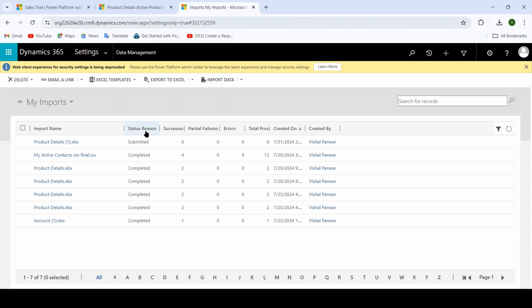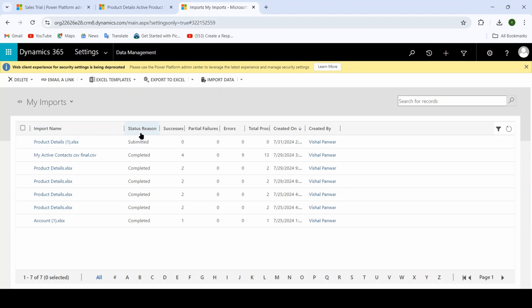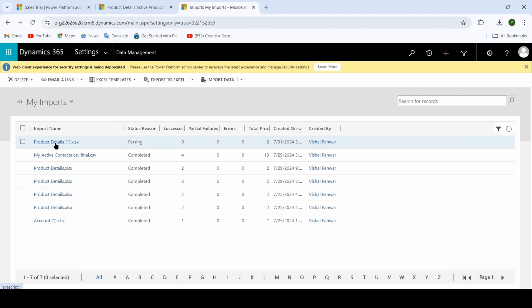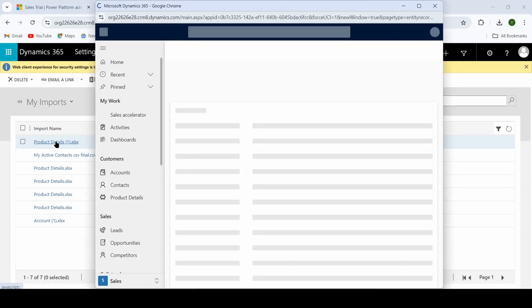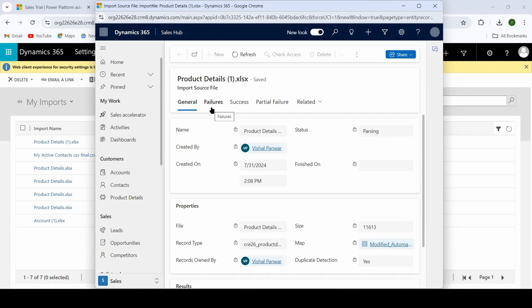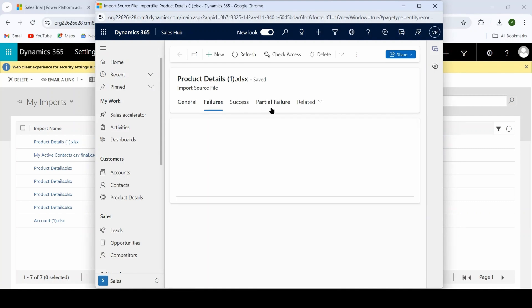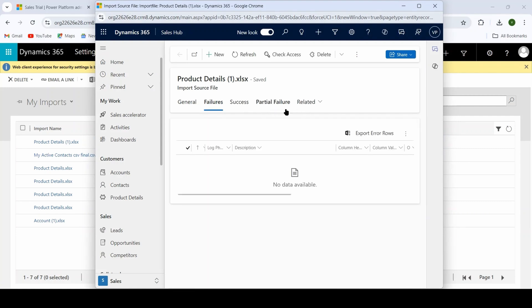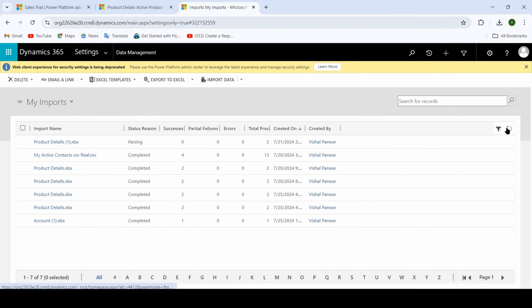You can see here the file we are trying to import. Inside Status Reason you will see the status of your file. We mainly go through three types of status: first is Submitted, second is Parsing, and third is Transforming. After this the status will change to Completed. Let me refresh — right now it is Parsing. If we open this file it will show you success, failure, or partial failure status.